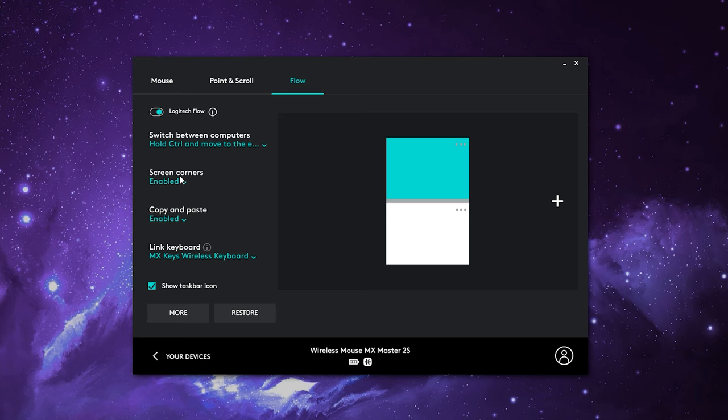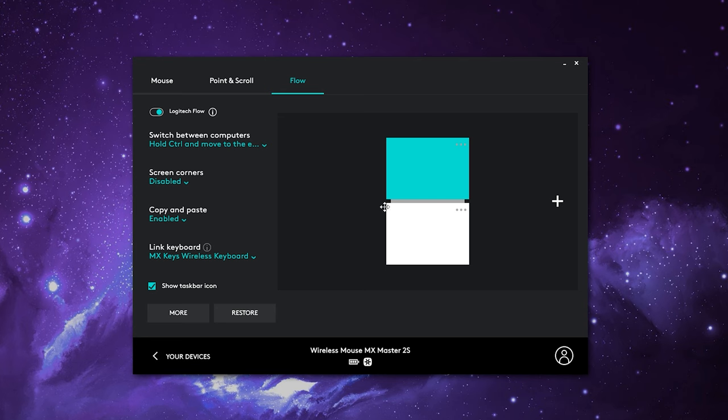Screen corners: this will allow you to enable or disable it. If you disable it, you can see in the picture that the bottom left, bottom right, top left, and top right corners — depending on the machine — cannot be used to transfer over to the other desktop; you have to be more towards the center. This is perfect if you have hot corners set up on a Mac — it won't interfere with that and will allow you to use them both simultaneously.